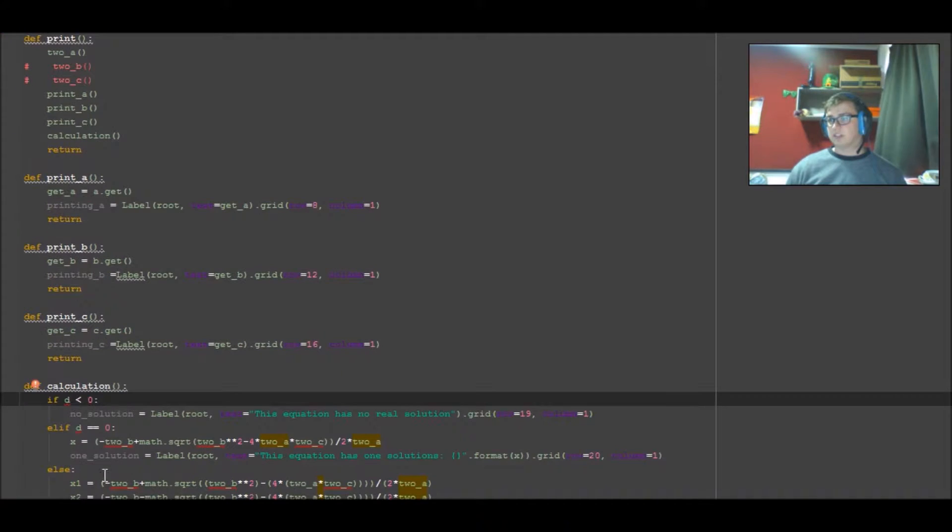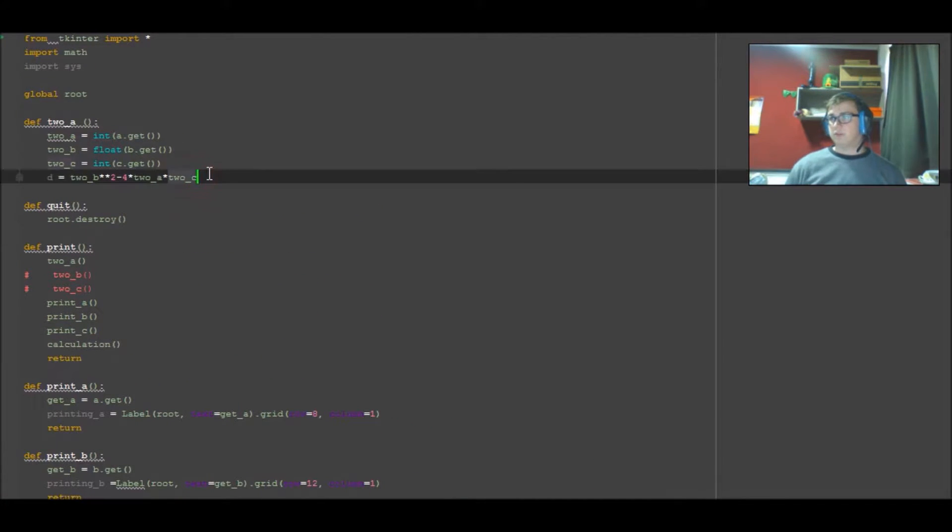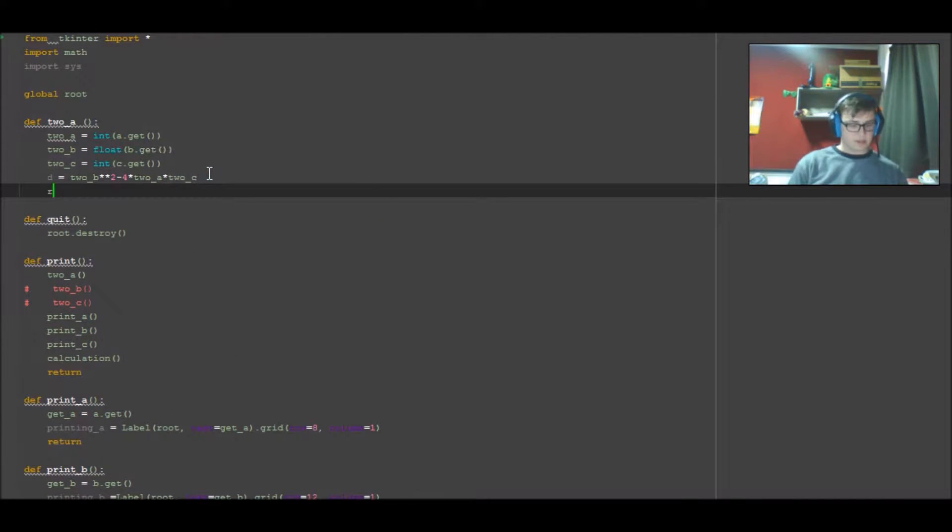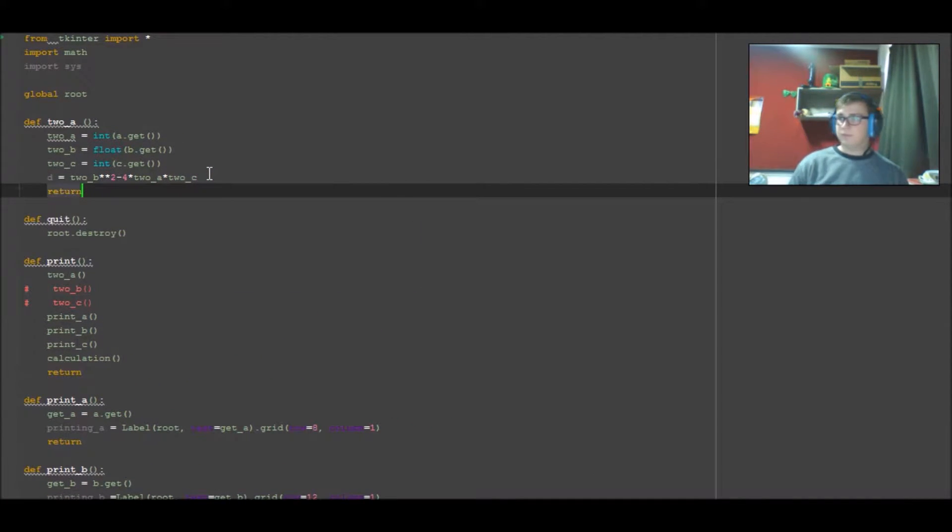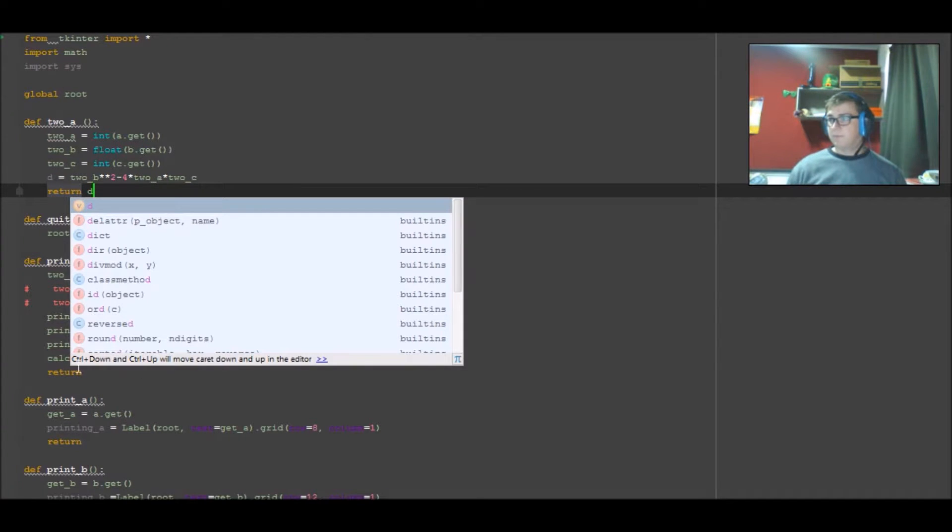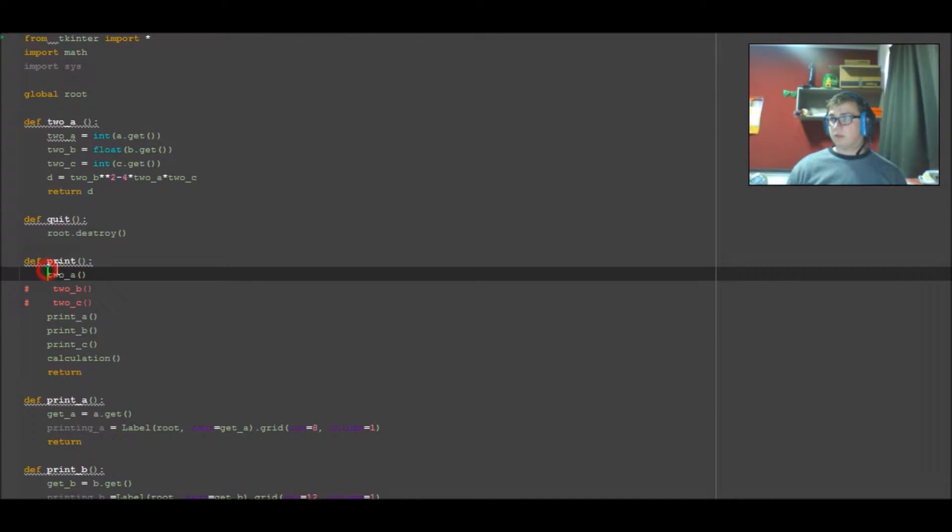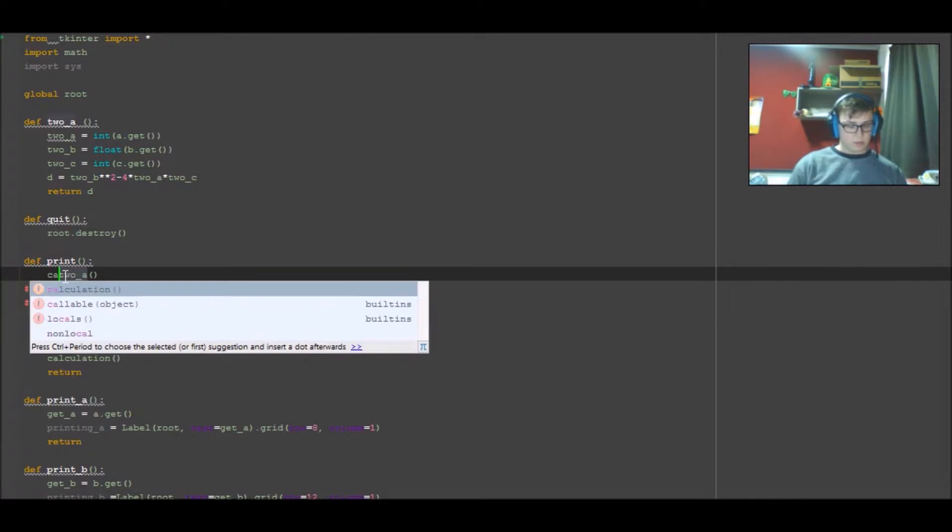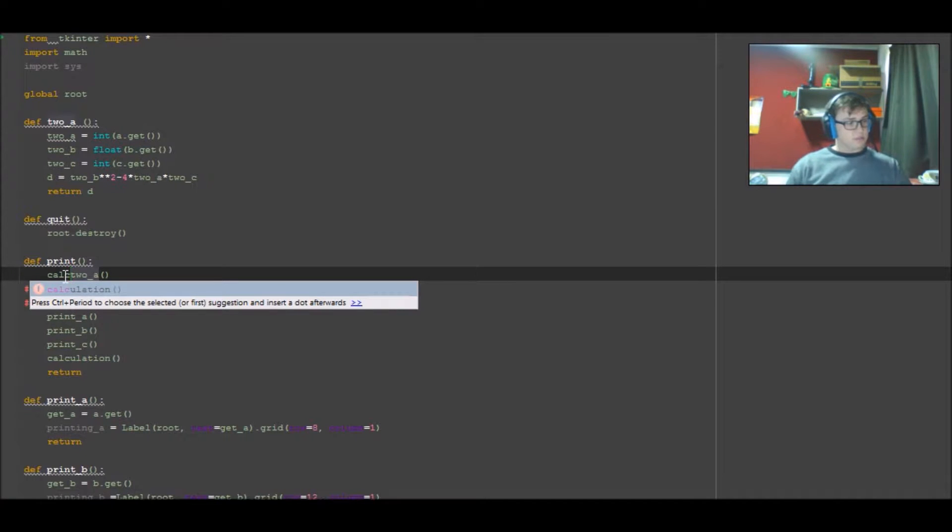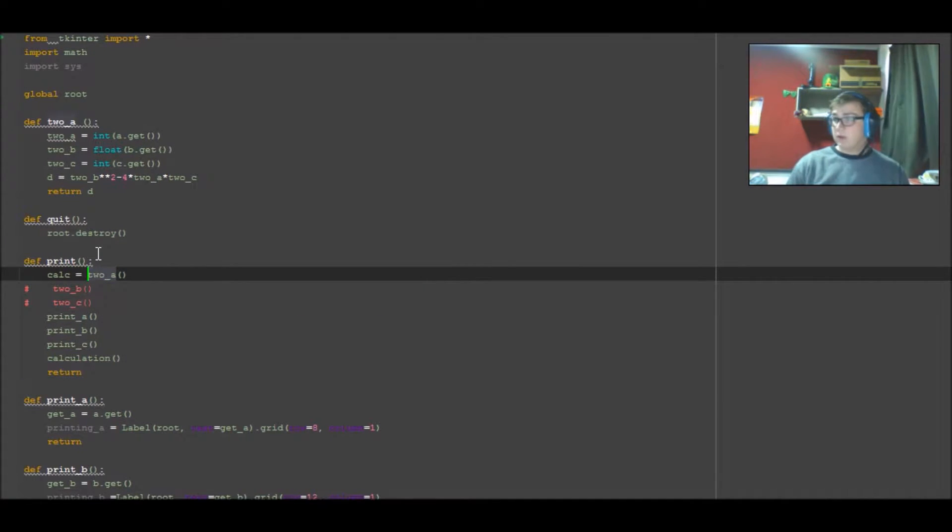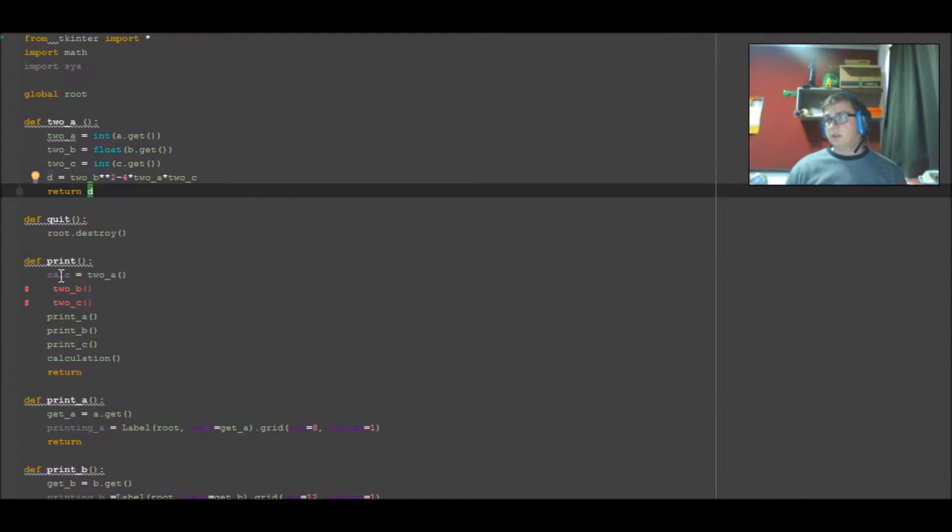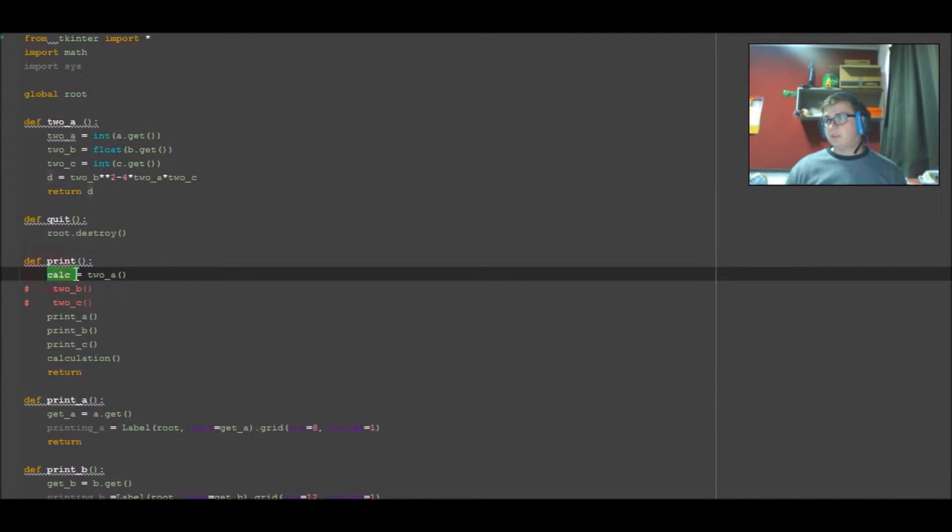So what I was going to do is I decided to return it, return D. And I also then came down here: calc equals, as this is passing D out of this function to this calculation whenever this is called.